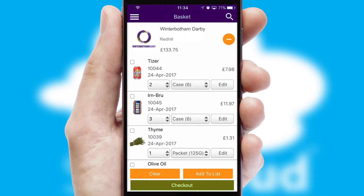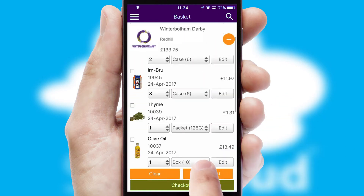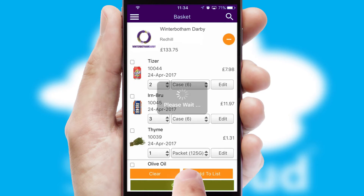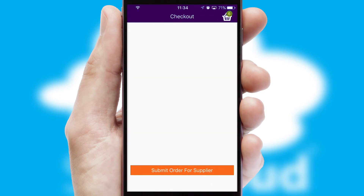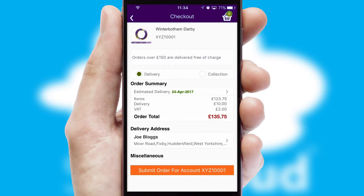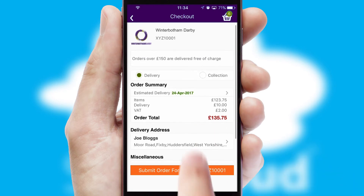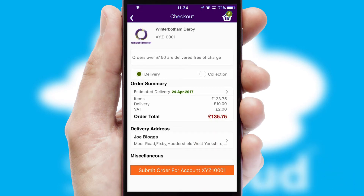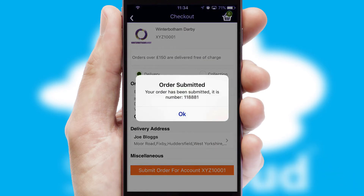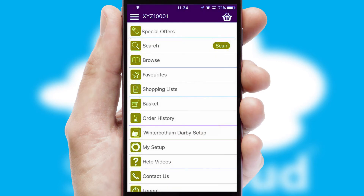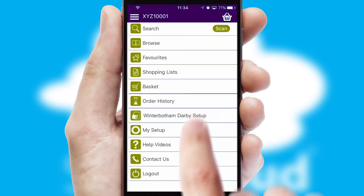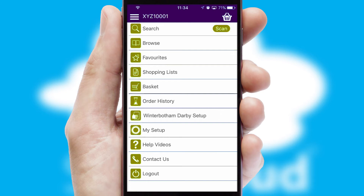Once the basket is complete, all the order information will be presented at the checkout. SwiftCloud also supports click and collect functionality. Finally, after submitting the order, you and your customer will receive a PDF confirmation and the order is imported into your ERP system.